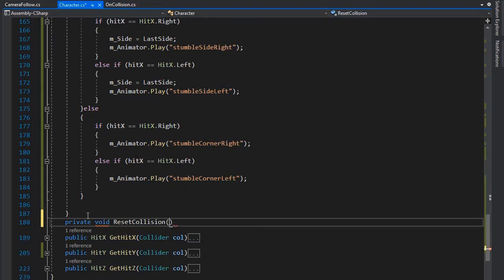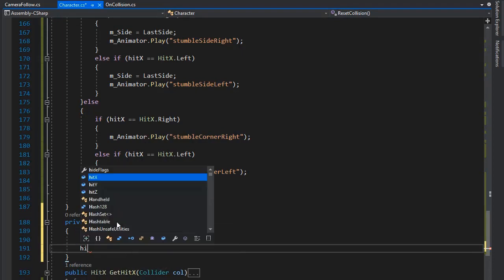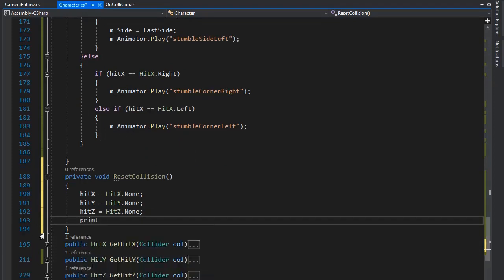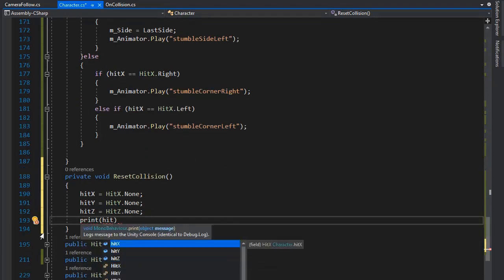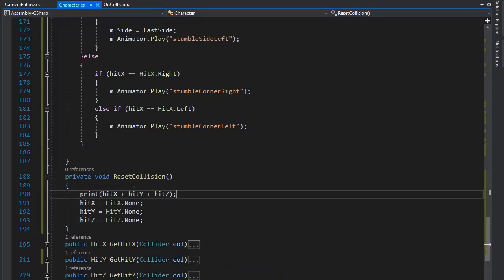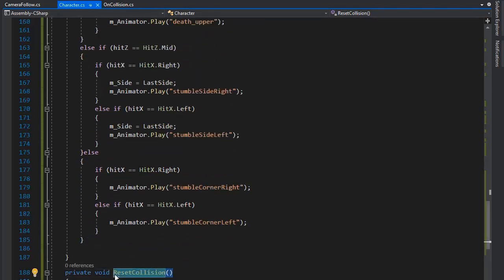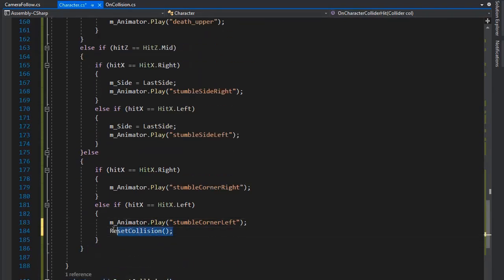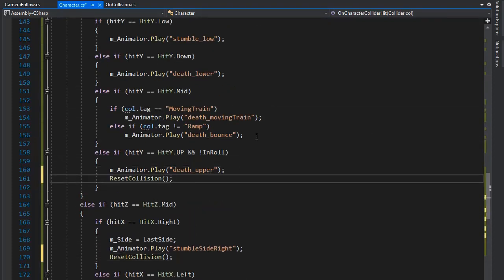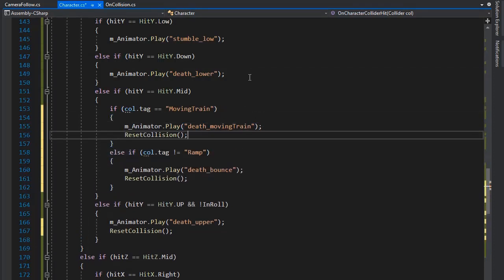Now create another private function for resetting collision: HitX equals HitX.None, HitY equals None, and similarly for HitZ. We need to print the result in debug, so set HitX plus HitY plus HitZ, change the position to Up, and get the string value. This function is for resetting the collision after playing an animation, so set this function after every death or stumble animation — it's necessary for resetting the collision.